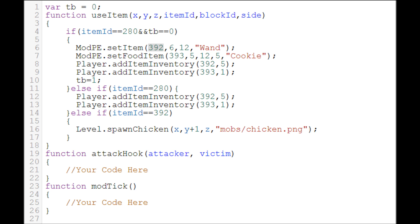We're also setting a food item, which is going to be item ID 393 with index 512, and it's going to heal two and a half hearts because it's five half hearts.